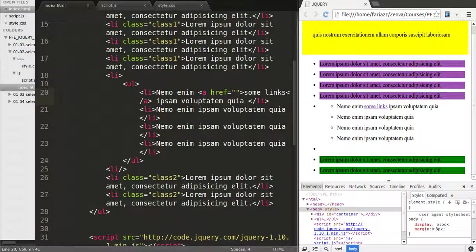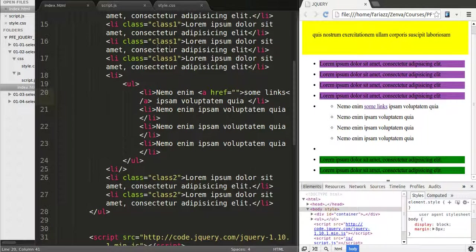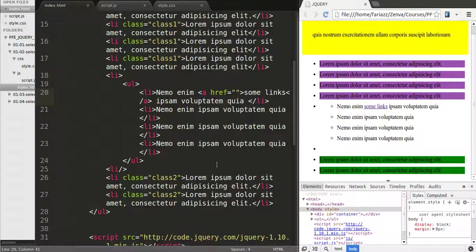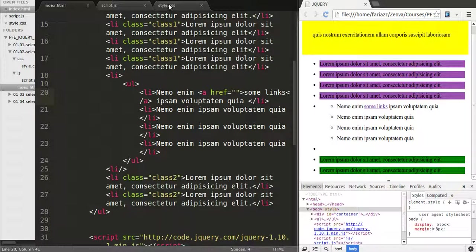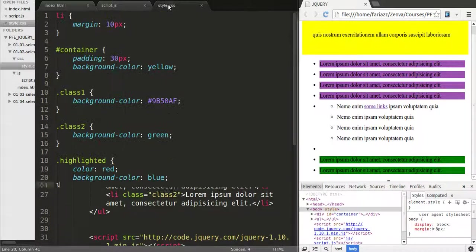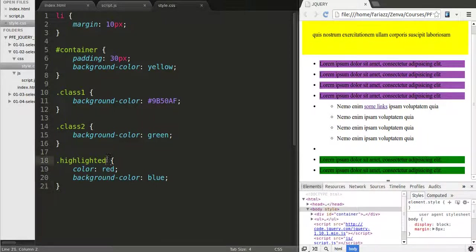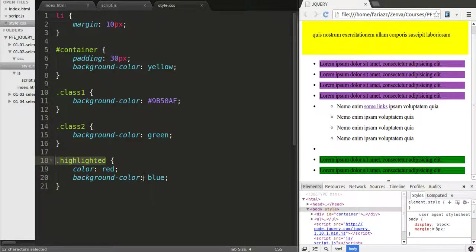In this lesson I'm going to show you how to select multiple things, multiple classes or IDs or tags or whatever you want in CSS using CSS selectors and therefore in jQuery as well. Let's not forget that whatever we use in CSS can be used to select elements in jQuery as well.